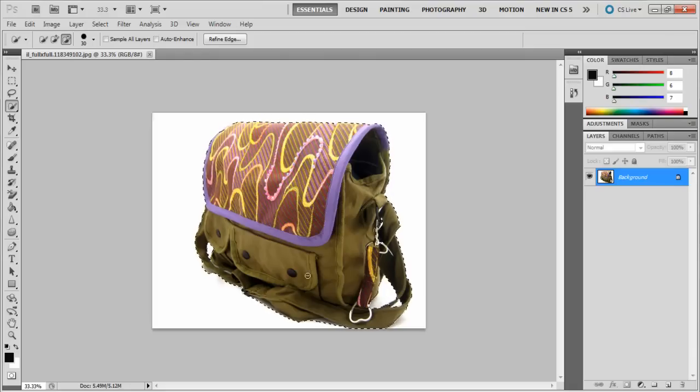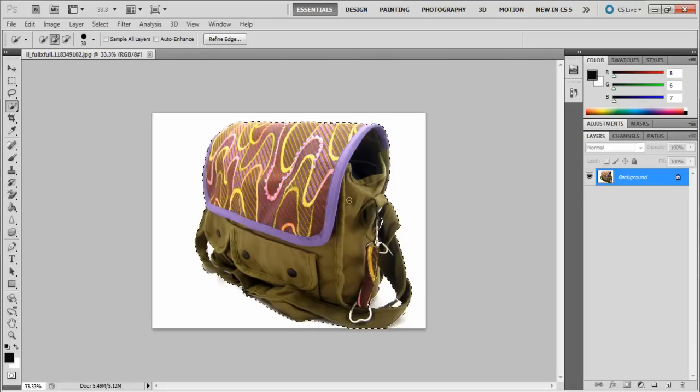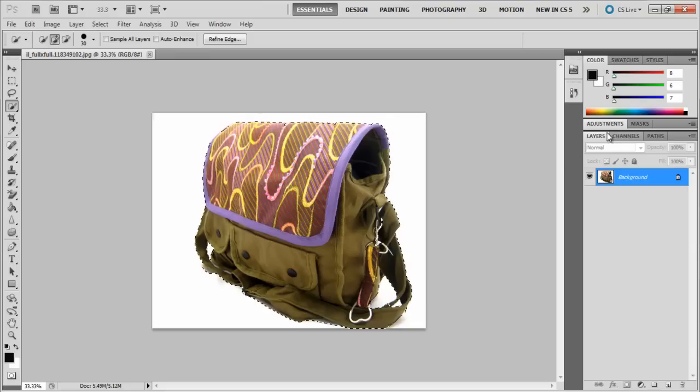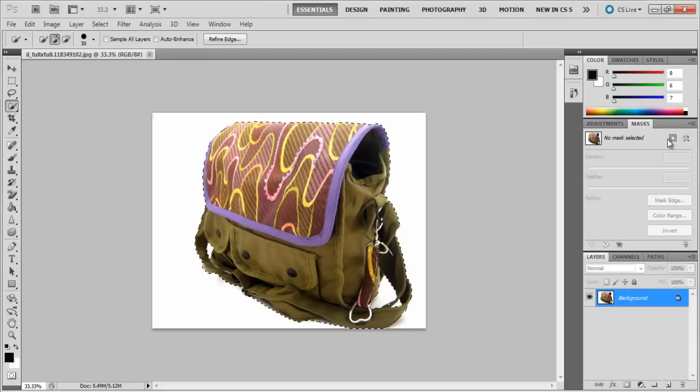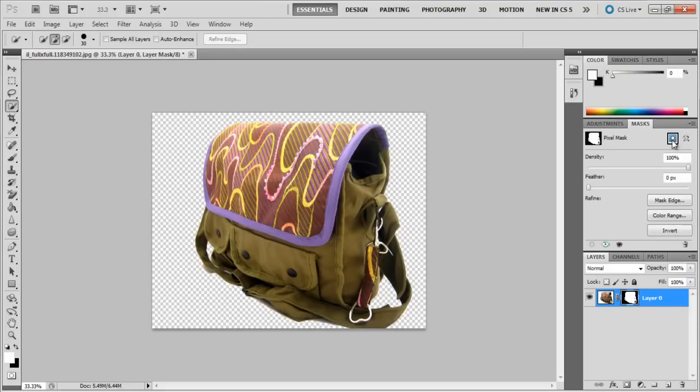You do not have to be perfect with the selection, as we will fix it later on. Now, to convert our selection into a layer mask, click on the Mask panel on the right, and then select the Add a Pixel Mask button.